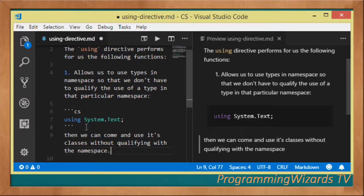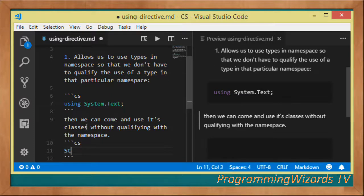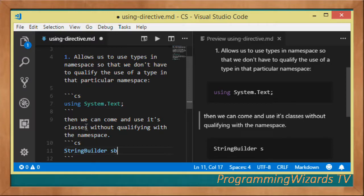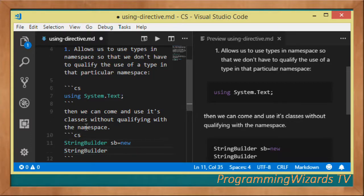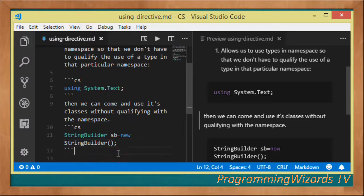For example, we can have something like this — say that we want to work with a `StringBuilder`, which belongs to the same namespace. We just come and work with `StringBuilder` directly. Let's look at a full example that we can run.